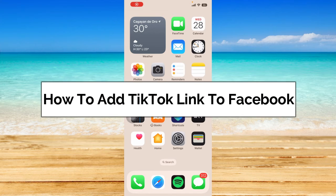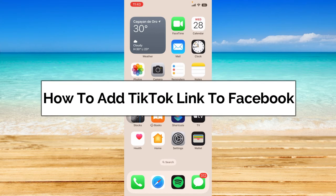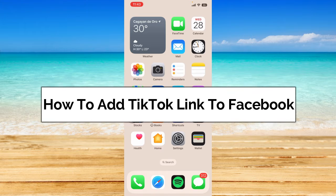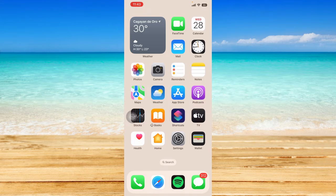Hey guys, welcome back and in today's video, I'm going to show you how to add a TikTok link to Facebook. Without further ado, let's get started.